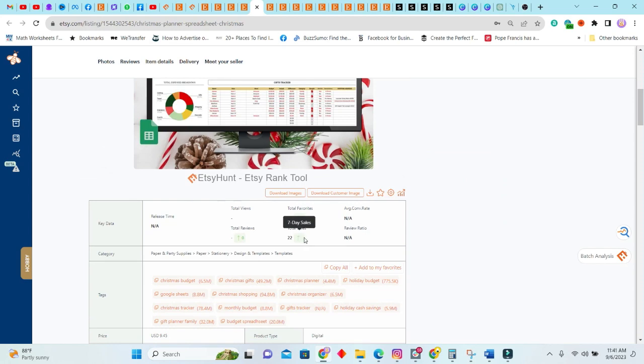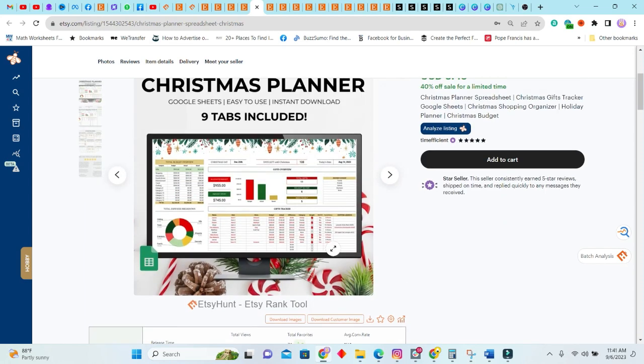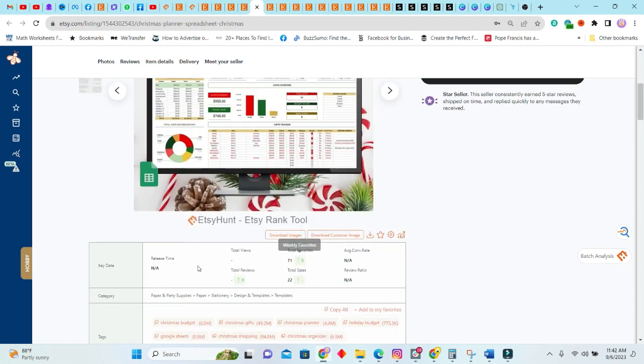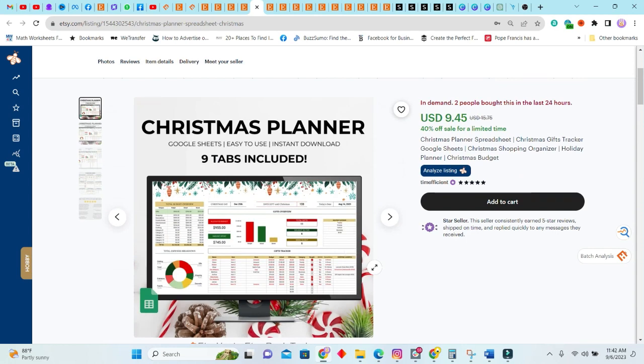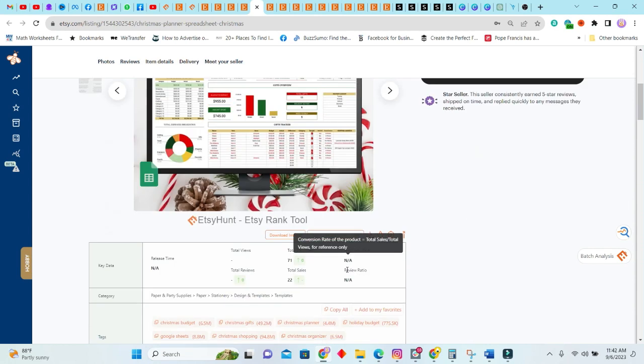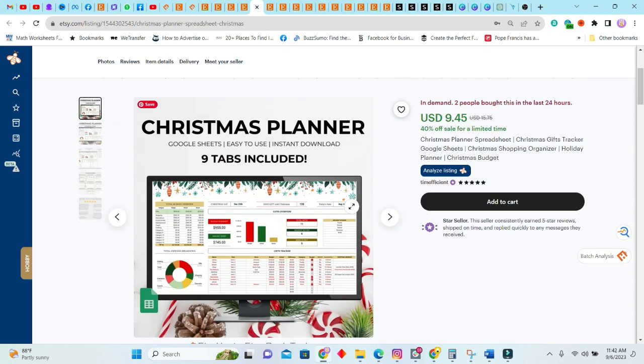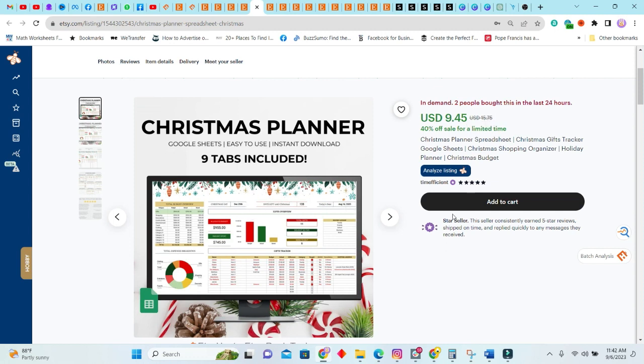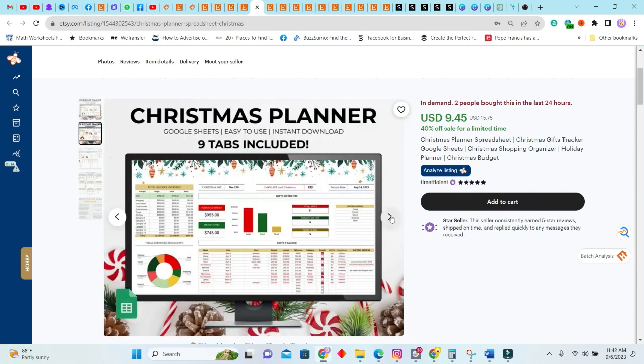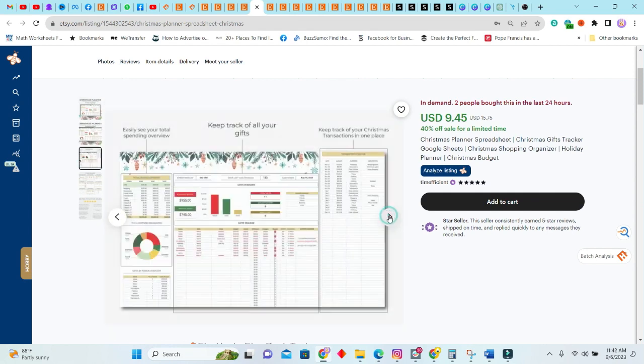So two persons actually bought this in the last 24 hours, but in the past seven days there isn't anything documented as yet. And we really, there isn't a release time for this listing. The total of 22 was sold. So I'm assuming this is a new listing and it's been sold for $9.45. It is a sale price, but the actual price is $15.75. As you can see, this is a Christmas planner. It has nine tabs and it's a Google Sheet planner.